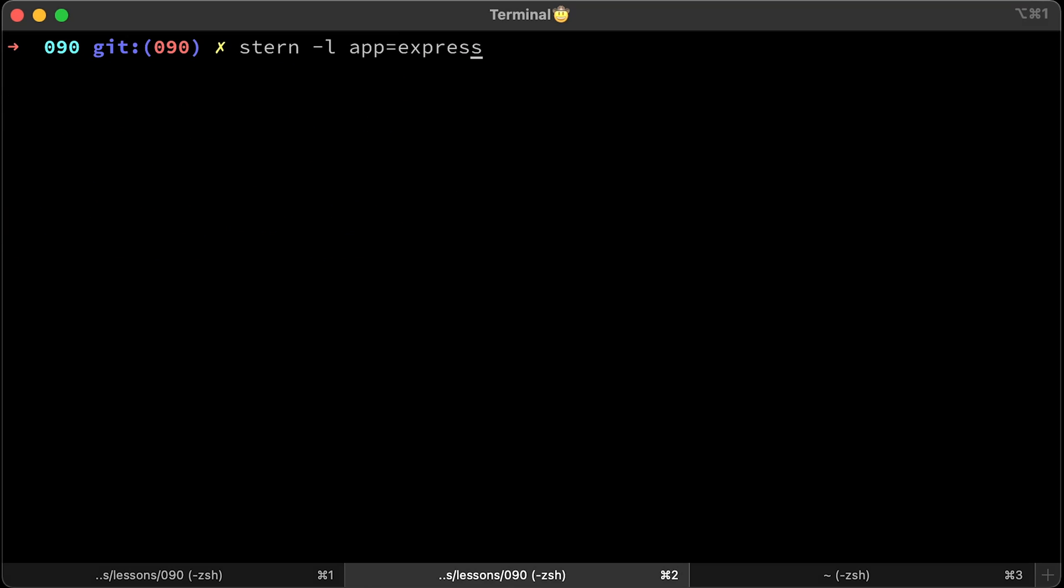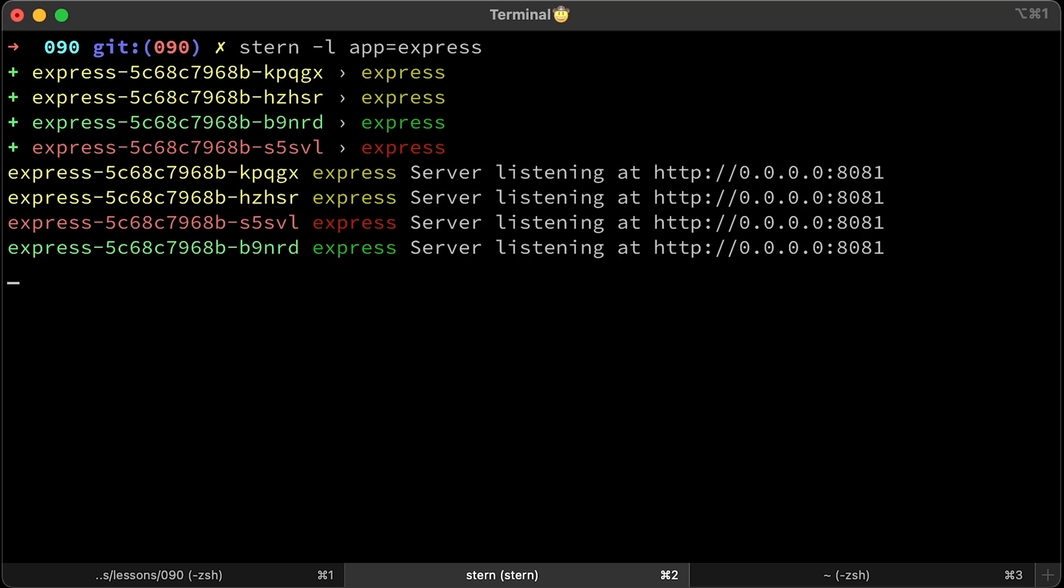You can use selectors. There are different options that you can supply to grab logs from the pods in your cluster.